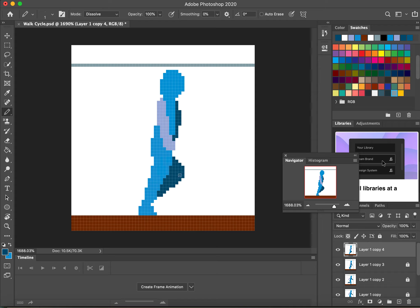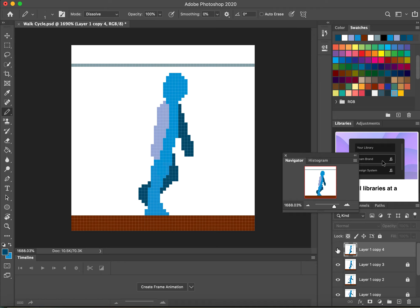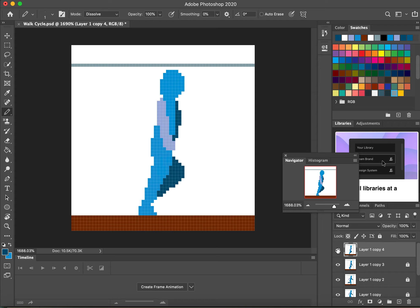The leg that's furthest away from us, the knee comes out and the foot is hidden behind the leg nearest to us. If we just compare that with the last one, you can see how that's moving forward.